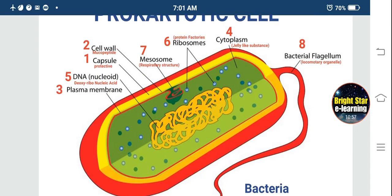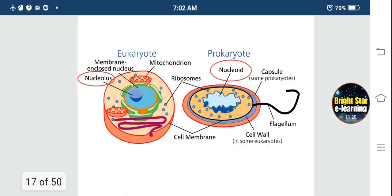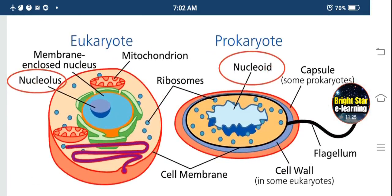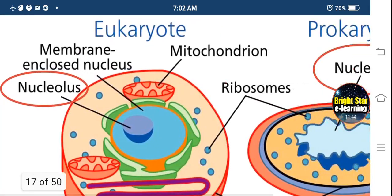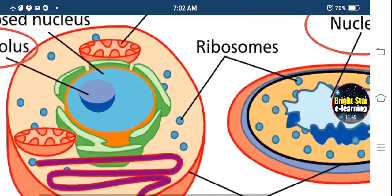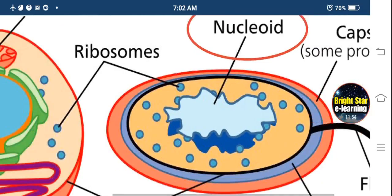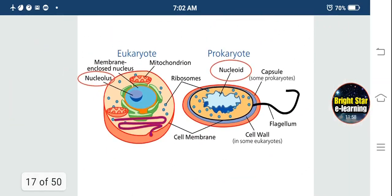So we have studied eight parts: first capsule, second cell wall made up of mucopeptides, third plasma membrane, fourth cytoplasm, fifth nucleoid, sixth ribosomes, seventh mesosome, and eighth bacterial flagellum. In eukaryotic cells a true nucleus is present, whereas in prokaryotic cells a true nucleus is absent — in its place, the incipient nucleus or nucleoid is present. That is the chief difference between eukaryotic and prokaryotic cells.